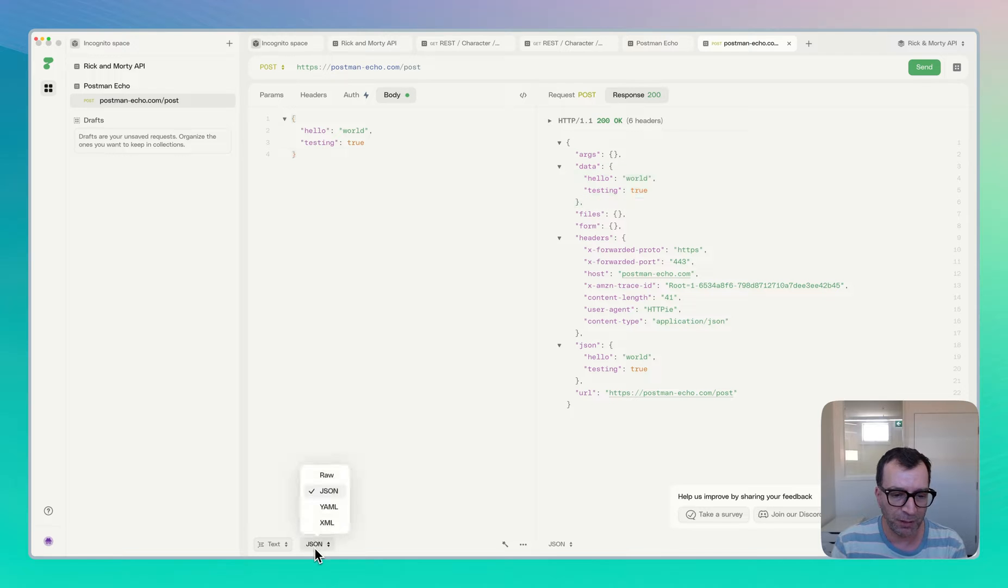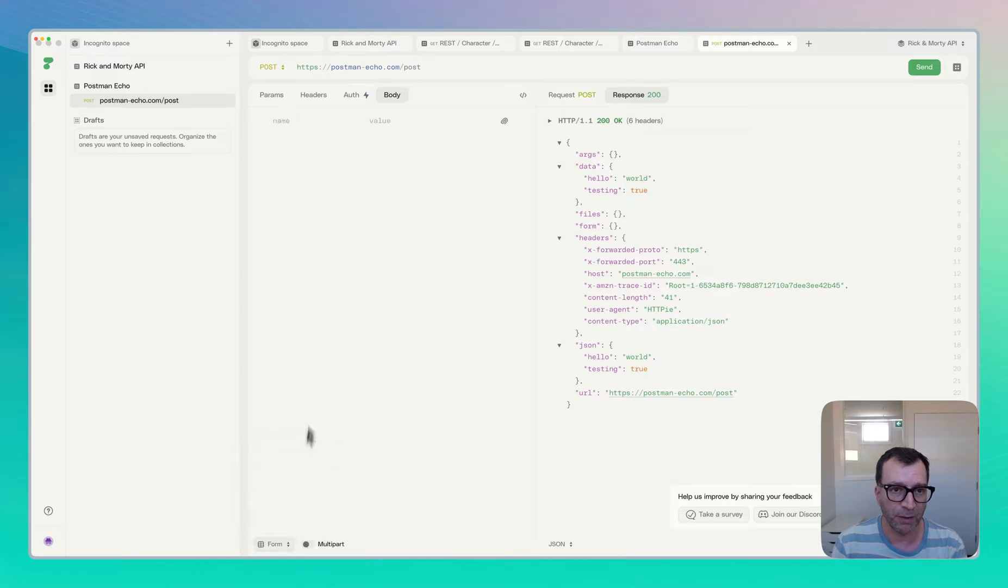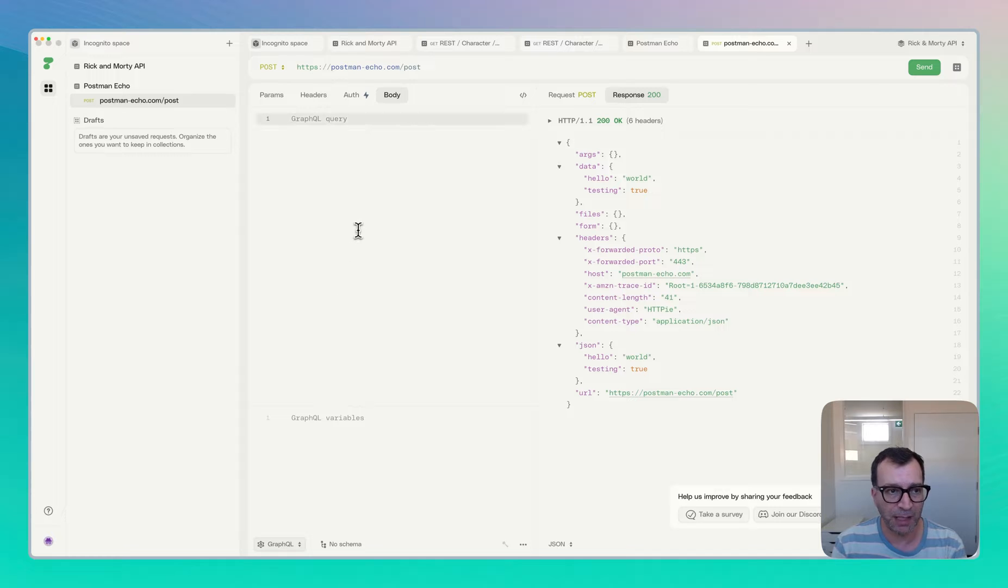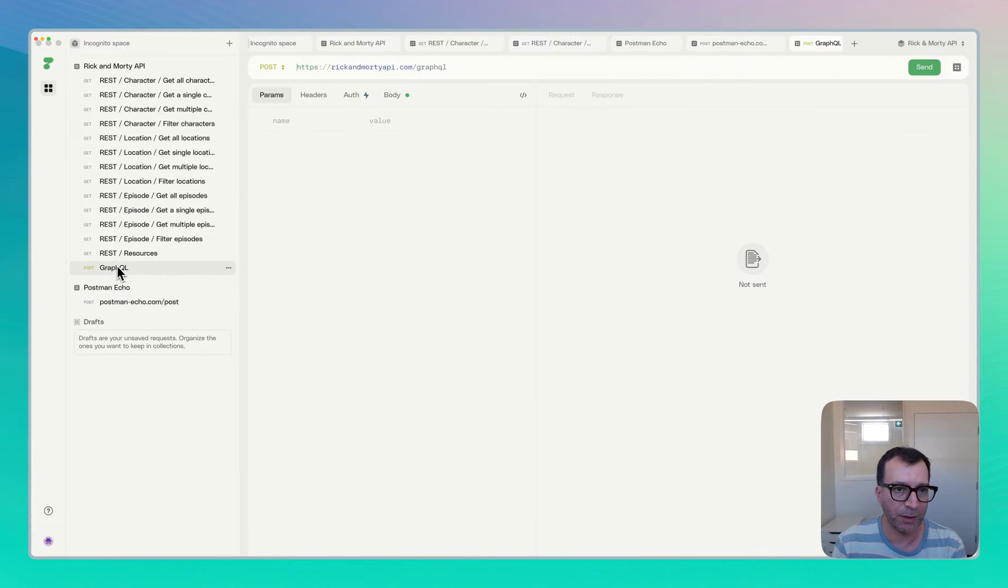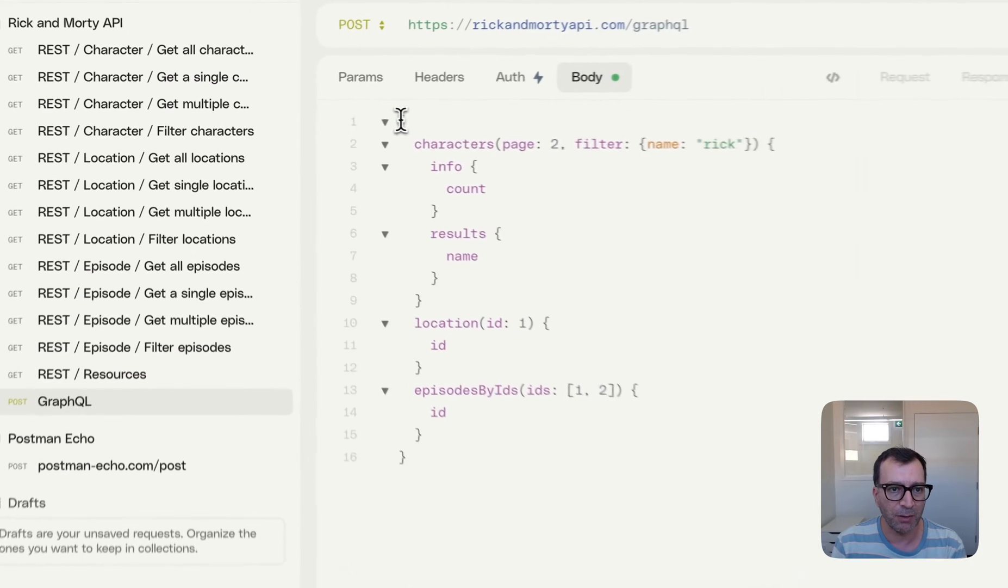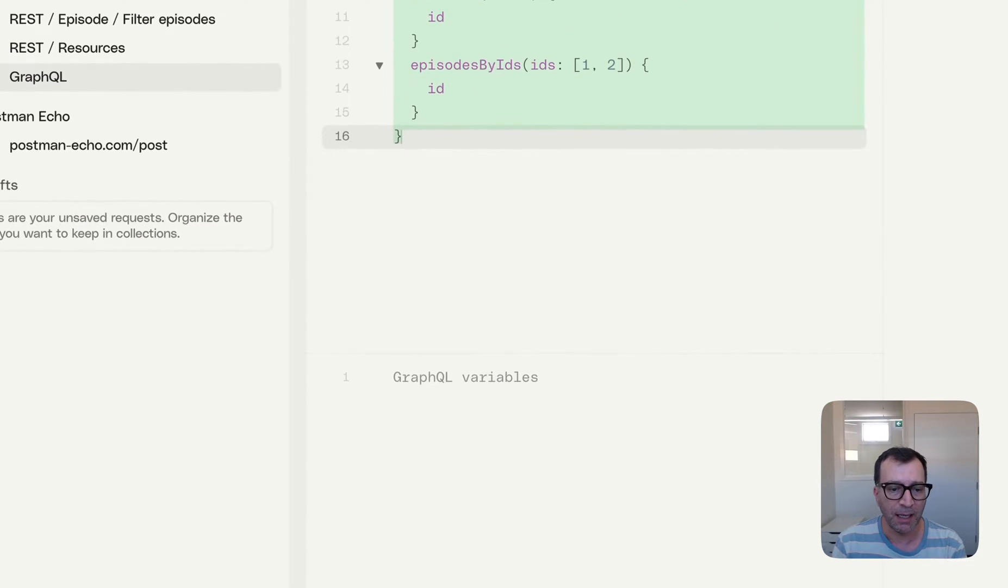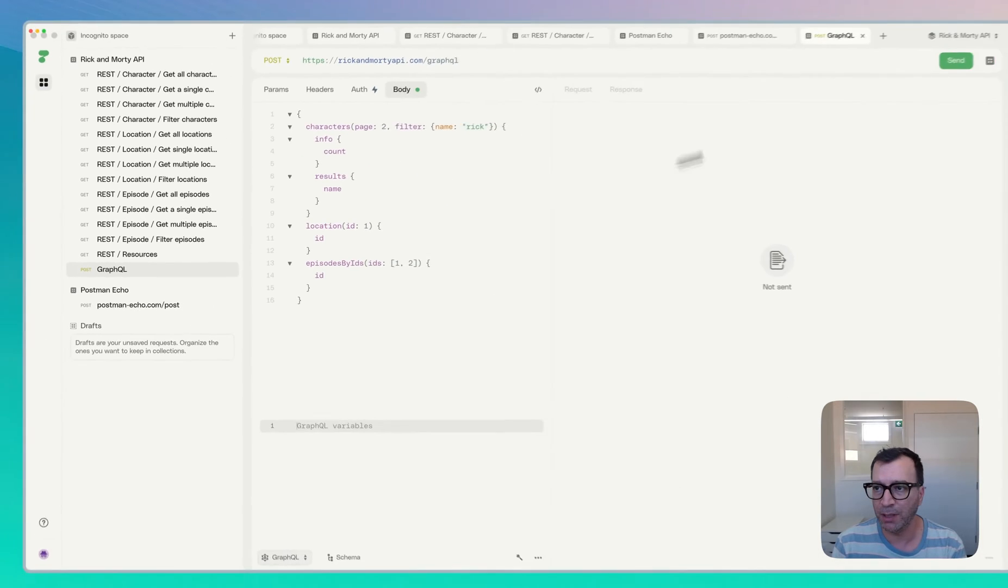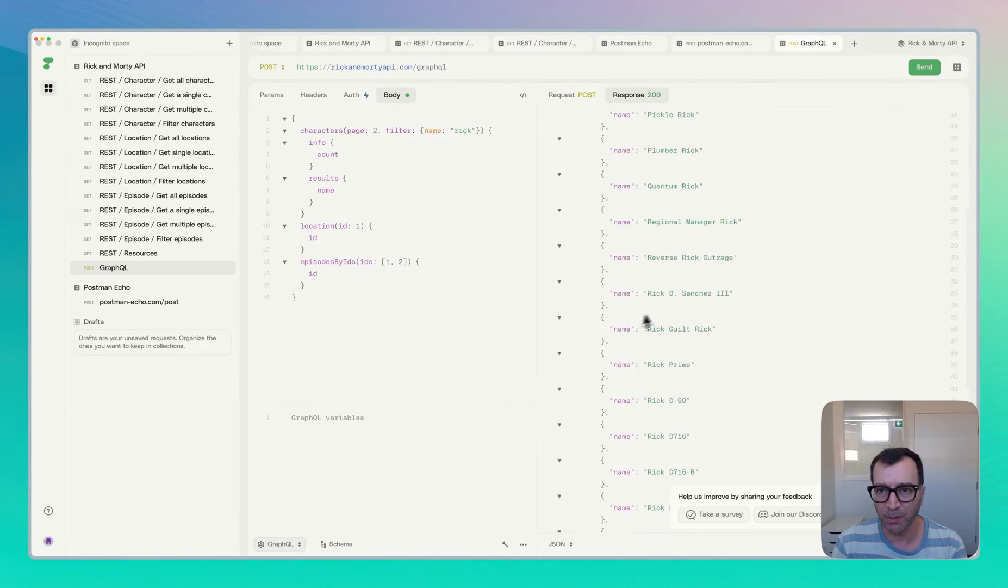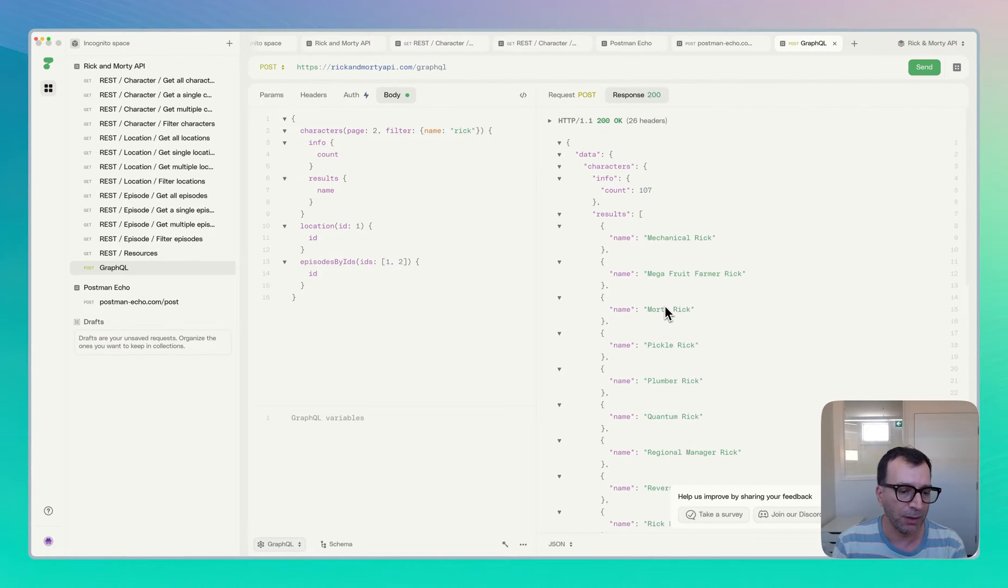And you can see it successfully sent the data. Apart from JSON, you have XML, YAML and raw and you have form request as well. You can upload file and it does support GraphQL requests as well. In fact, I have an example GraphQL request from RickandMorty API, which you can see the query is being nicely formatted and there's no variable for this particular query, but it does support that one as well. So that's good. That went through.